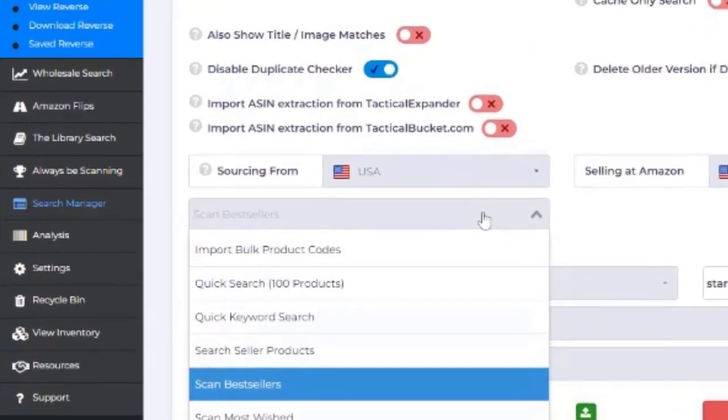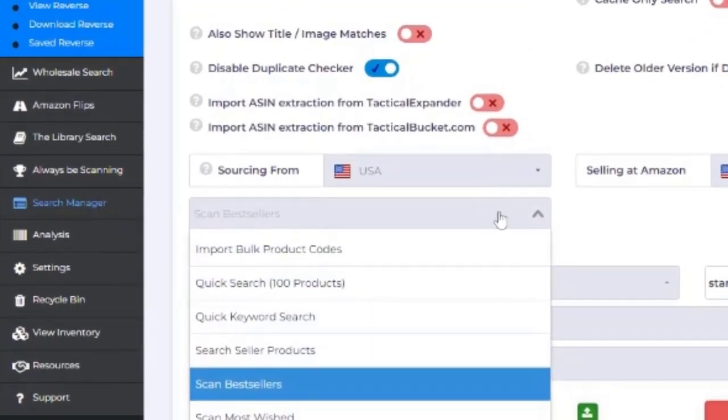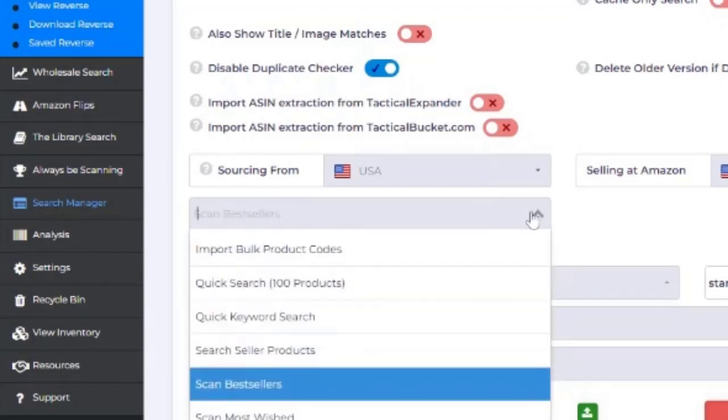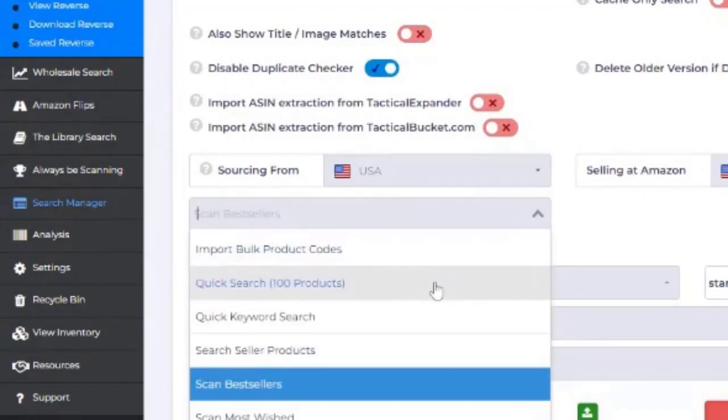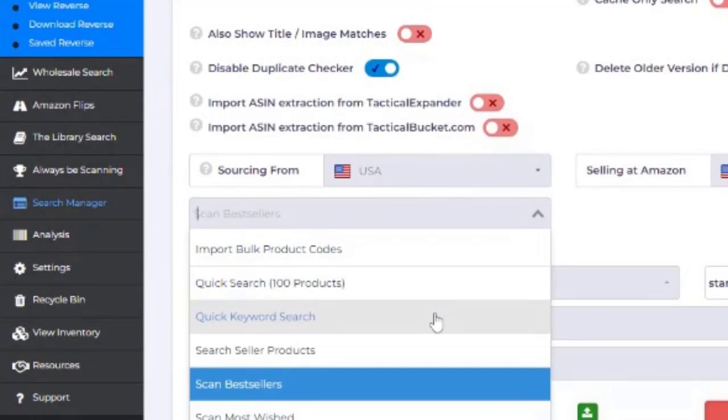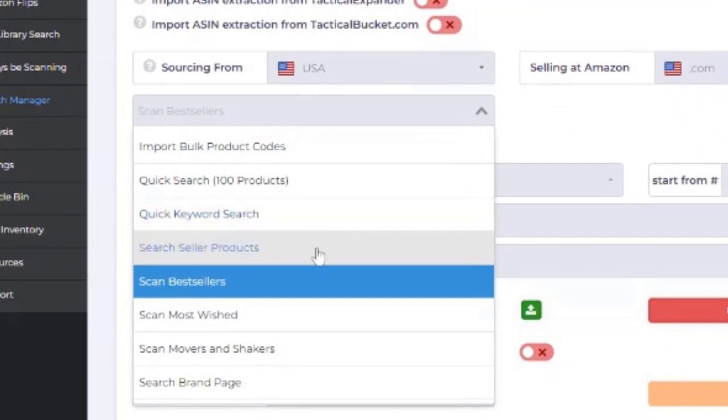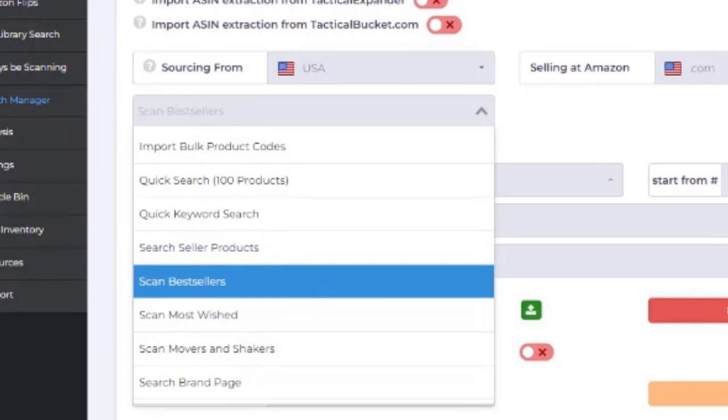But here's where you really want to focus when you start getting into your reverse search. In most cases, you either want to do a keyword search if there's a particular brand that you want. You want to scan bestsellers. That's typically where I'm at.